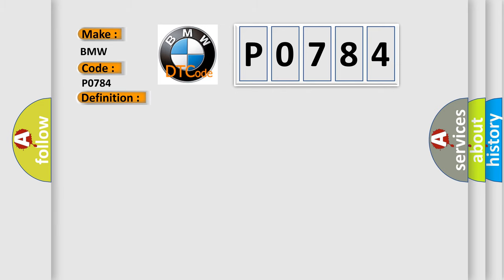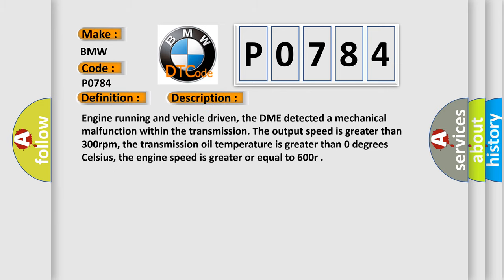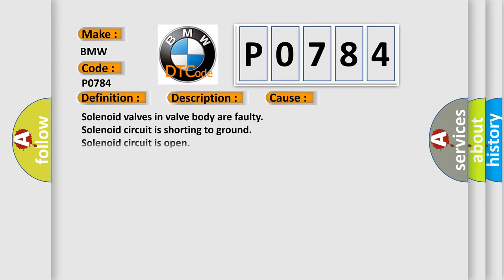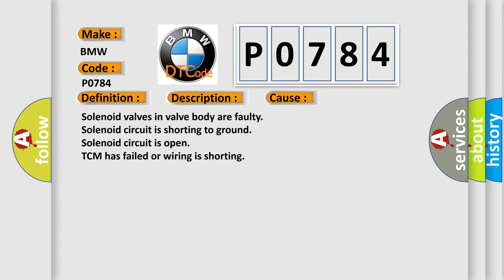And now this is a short description of this DTC code. Engine running and vehicle driven, the DME detected a mechanical malfunction within the transmission. The output speed is greater than 300 revolutions per minute. The transmission oil temperature is greater than 0 degrees Celsius. The engine speed is greater or equal to 600 RPM.